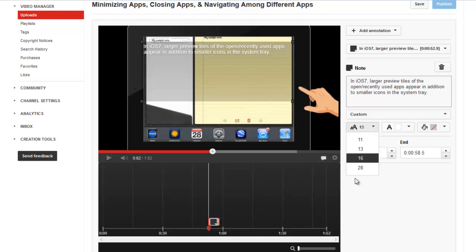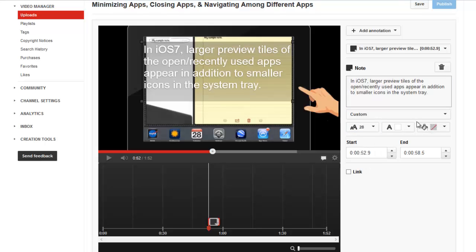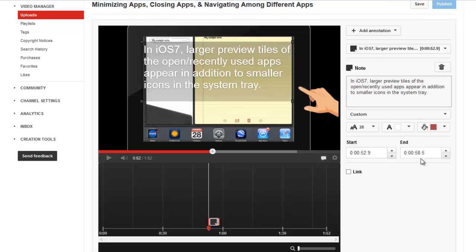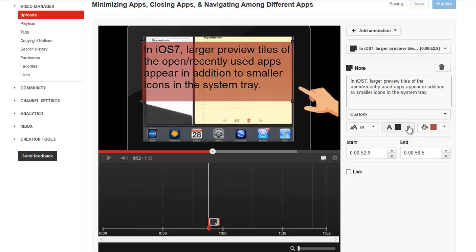I can make some customizations to the text size, color, and fill color, but my options are pretty limited.